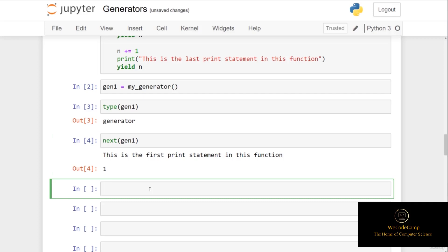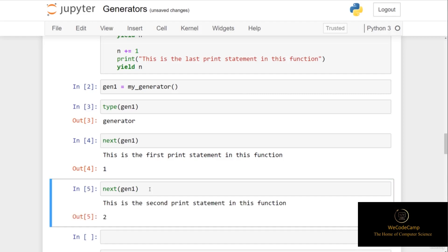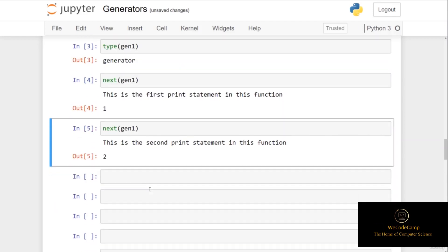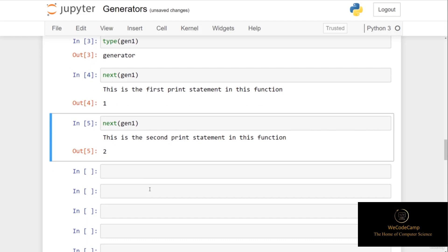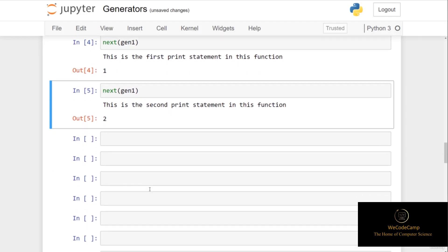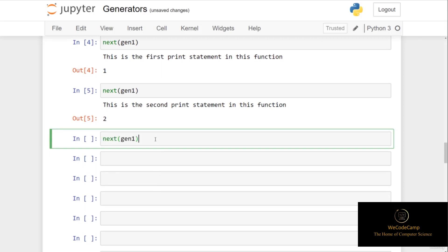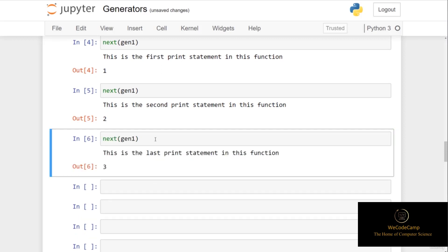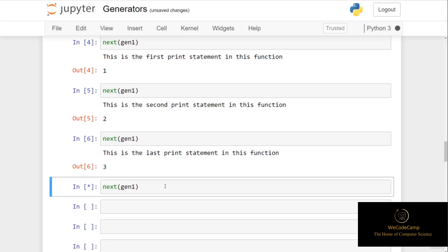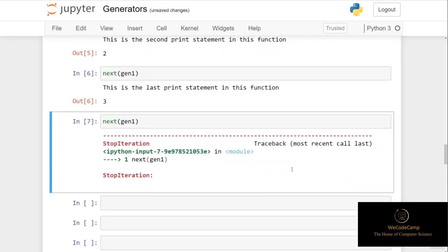Calling next(gen1) again prints 'this is the second print statement in this function' and returns two — the function is paused and remembers n equals two. Calling next(gen1) once more gives us 'this is the last print statement in this function' and returns three. If we call next again, we run into the StopIteration error, because this function has no further logic to execute.